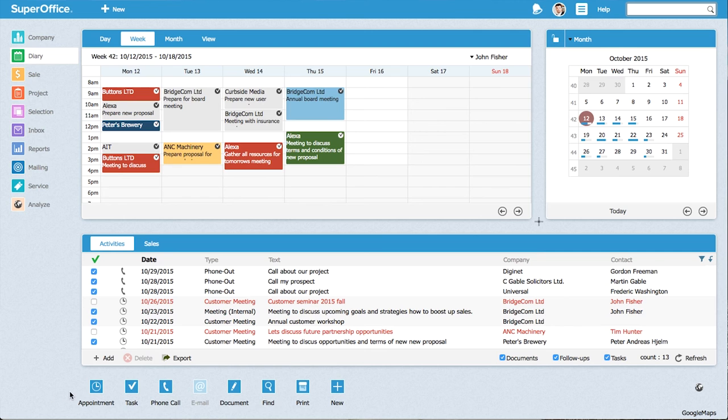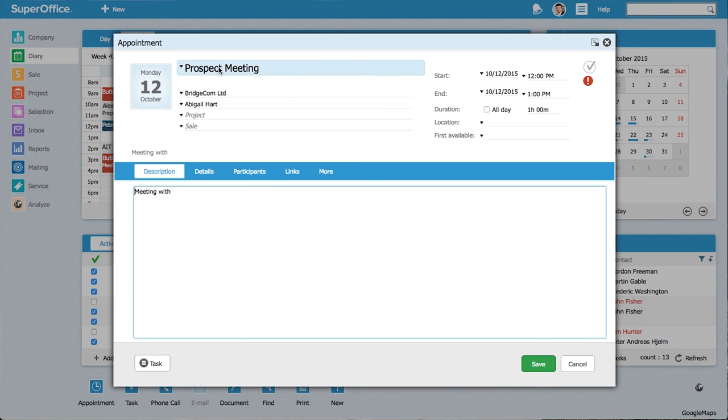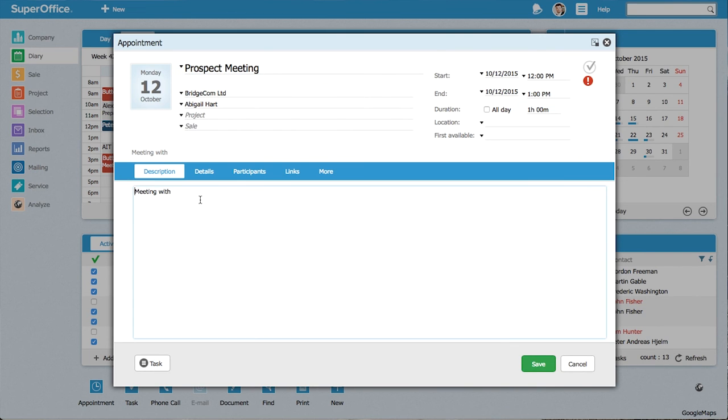And now, when I click on new appointment, I can see my type, duration and description is already there. And I don't have to set these fields manually ever again.